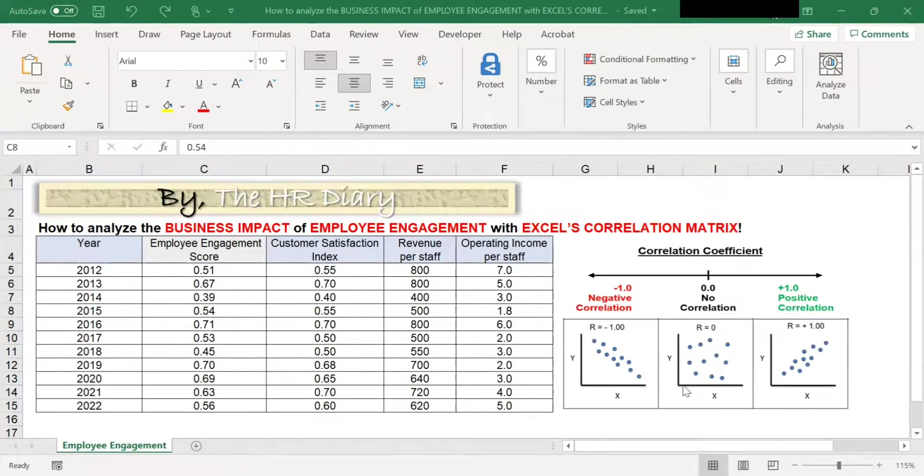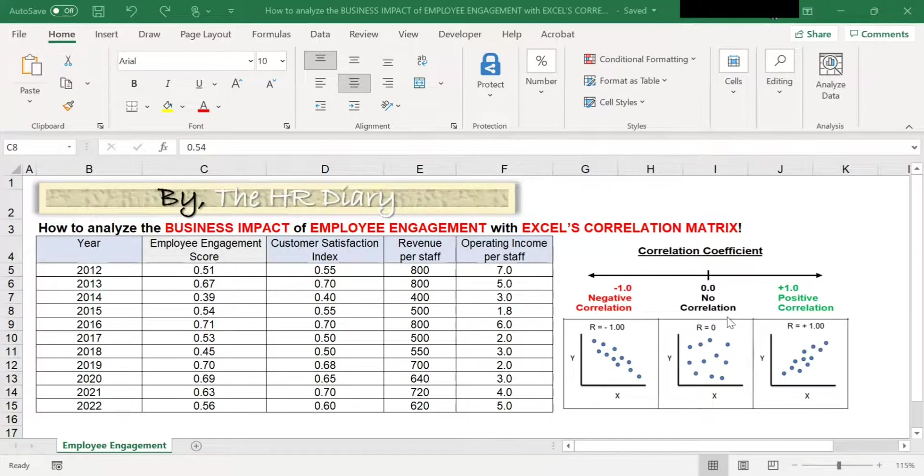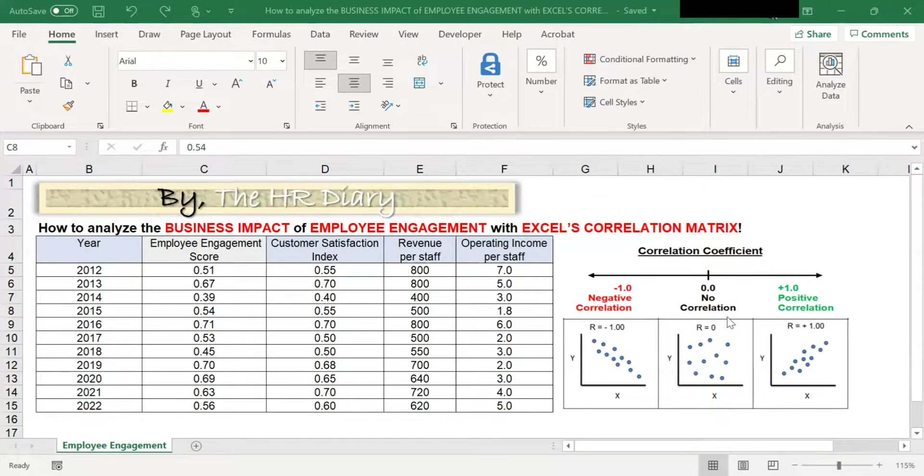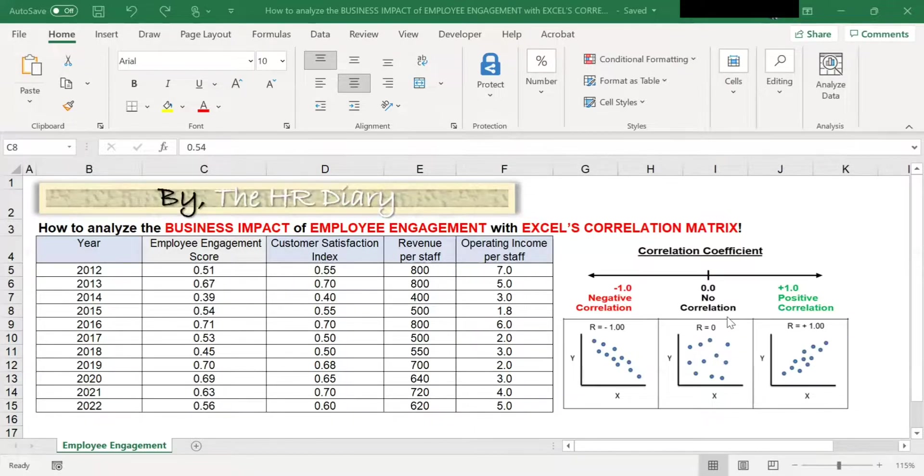A coefficient of zero means there is no correlation. That means, for example, there is no relationship between the amount of coffee you drink and your intelligence.